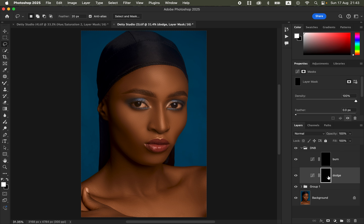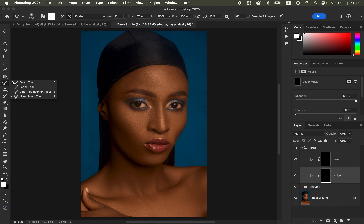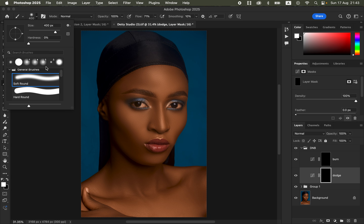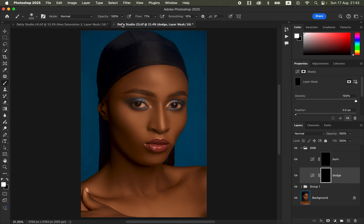Open the group and select the Dodge layer — remember, dodging is for the highlights. Select the Dodge layer mask, get the Brush tool, and make sure it's a soft brush with Mode set to Normal and Opacity and Flow at 100%. Make sure black and white are your foreground/background colors — press D on the keyboard if needed — then ensure white is the top color. Reduce the brush size using the bracket keys.